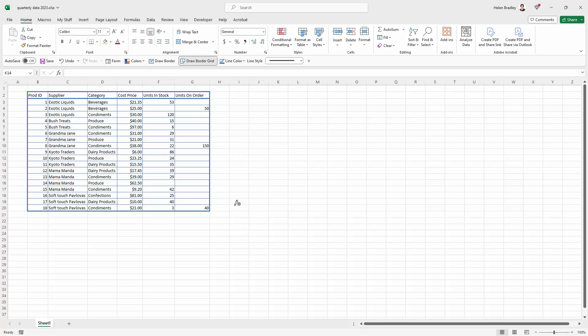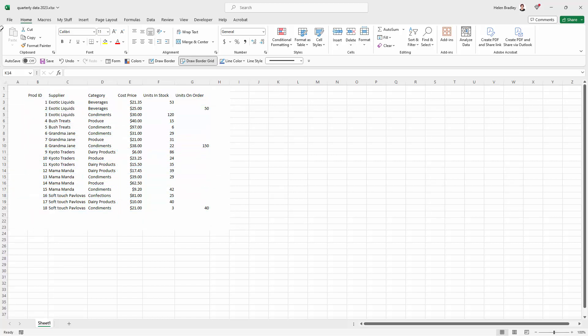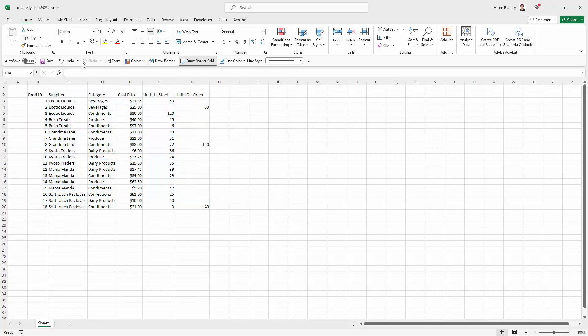And of course, if I don't want what I've done, I'm just going to click on Draw Border Grid, hold the Shift key as I remove every single one of those lines from my worksheet.